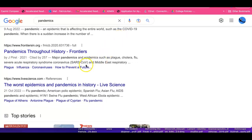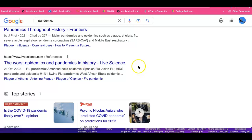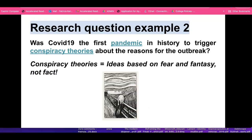COVID-19 is mentioned, as are SARS infections and the plague — taking us back into history. Looking at the worst epidemics and pandemics in history: American polio epidemics are not a pandemic; Spanish flu — but did it spread globally? AIDS pandemic, swine flu pandemic, Ebola epidemic — so different to a pandemic. Clarify your terms.